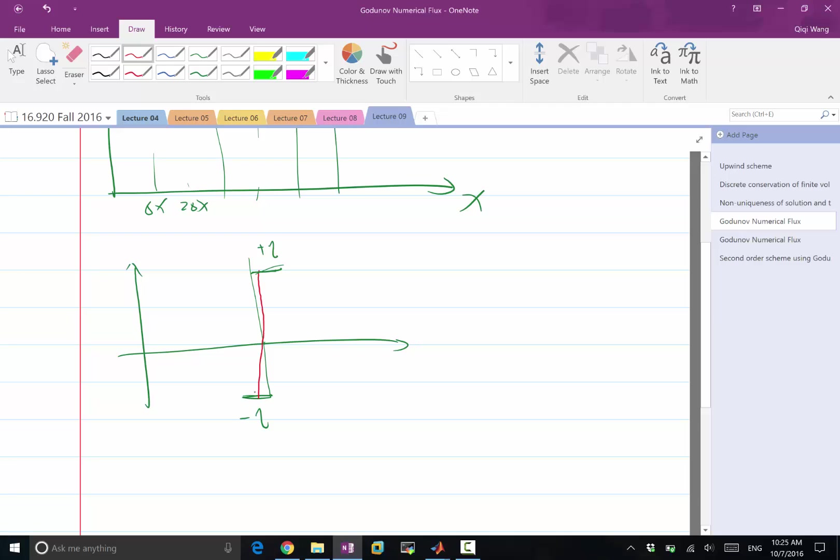Now, what is the flux at the interface after infinitesimal amount of time? Zero. That's right. Why is it zero? Because the value of the function at this point is going to become zero very soon. It will stay zero for a while. And so, the correct way to state the flux at this particular interface is the flux is equal to zero, not half.